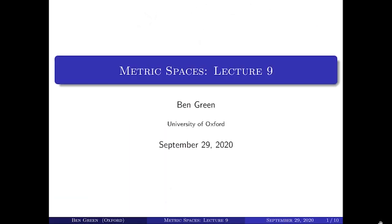Hello. This is lecture nine of A2 Metric Spaces. In the last lecture, we introduced the concept of an open set. In this lecture, we're going to see how the notion of continuous can be recast in the language of open sets. We'll spend a little while on this, first looking at continuity at a single point, and then at continuity on the whole space.